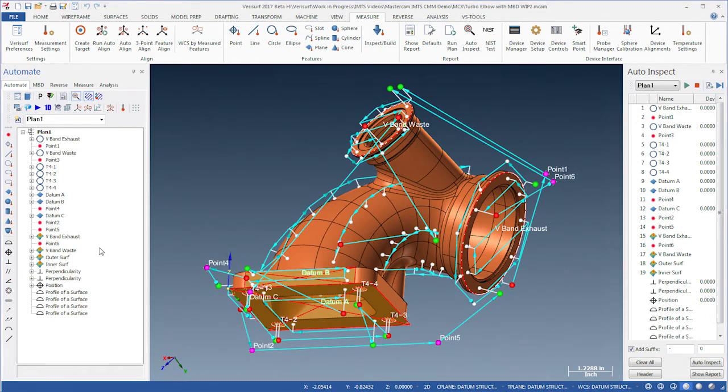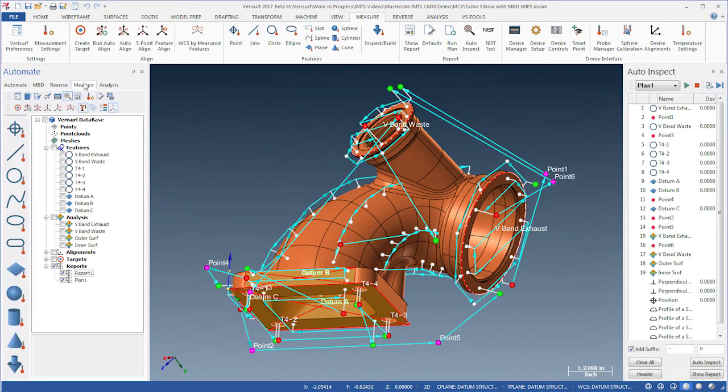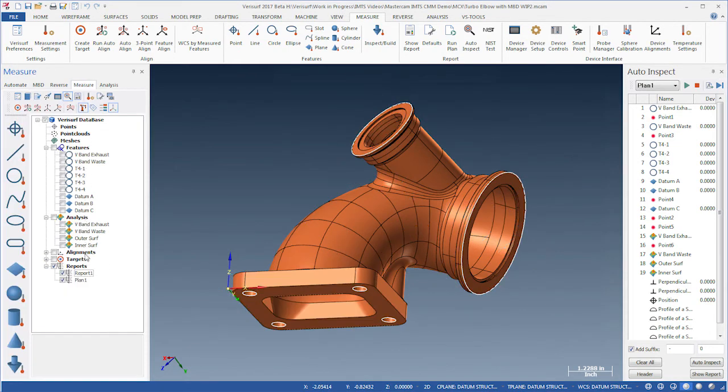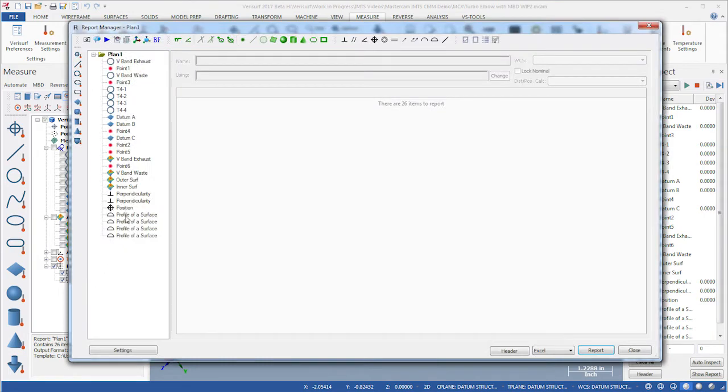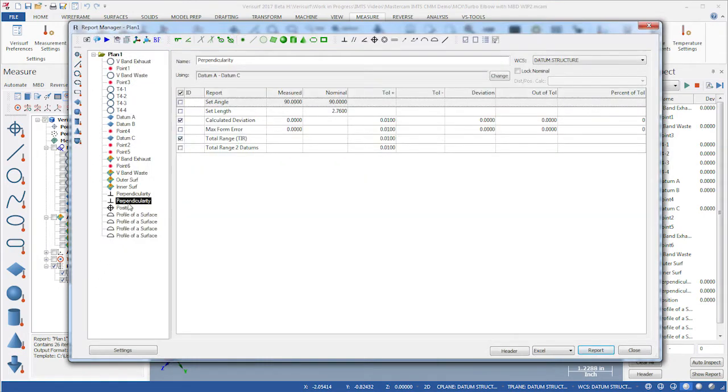If we open the inspection plan in the report manager, we see that it's nearly identical to the first article inspection report.